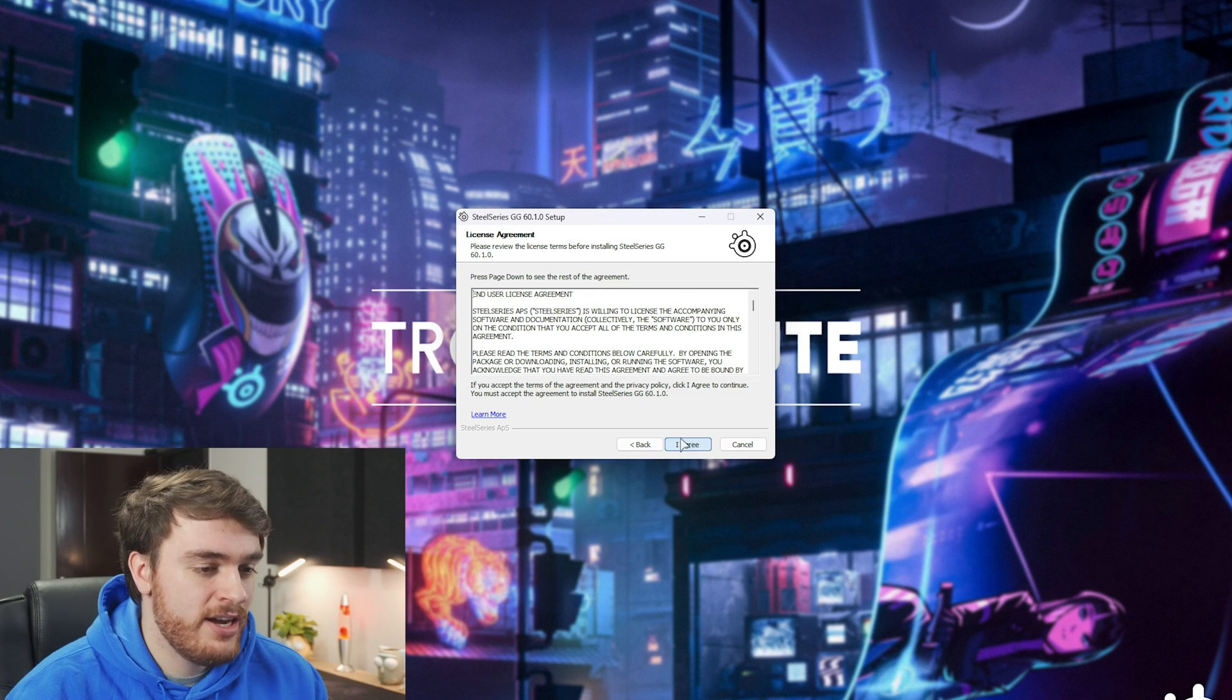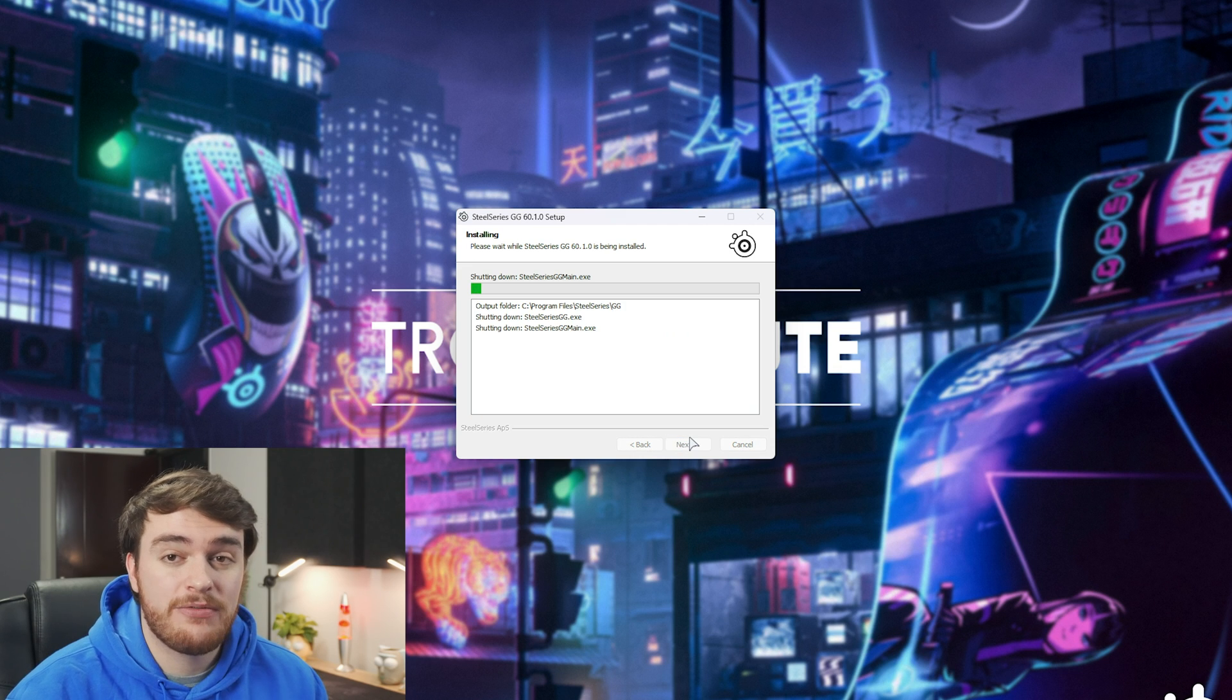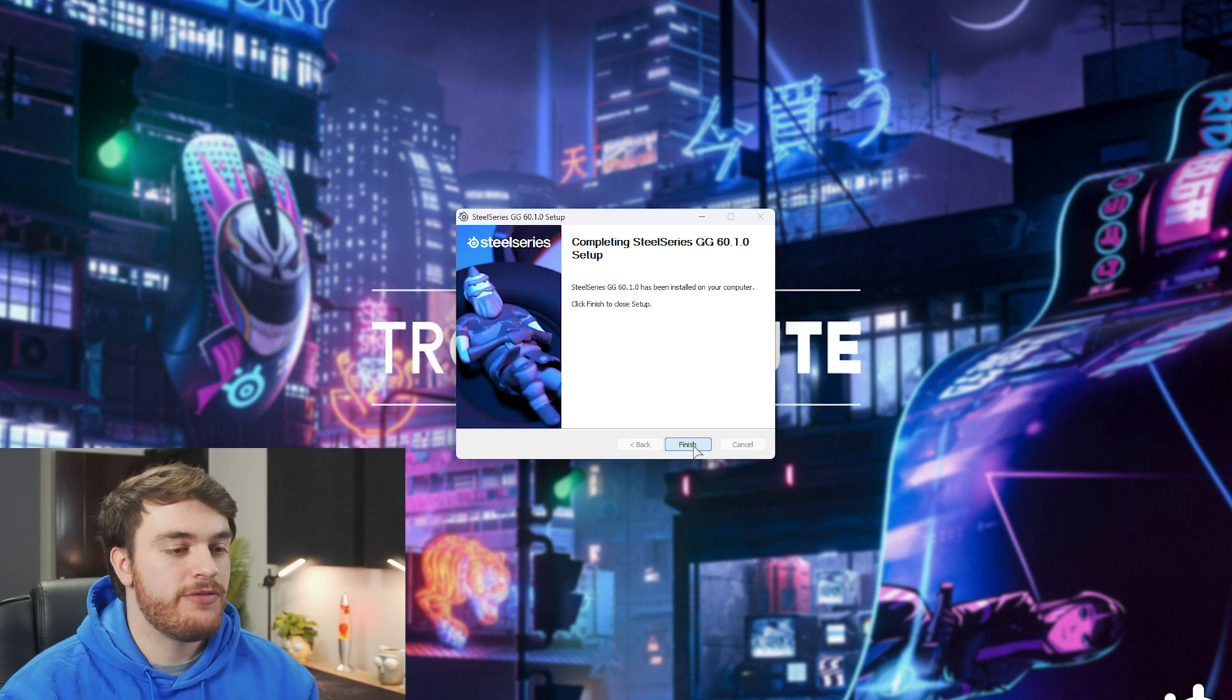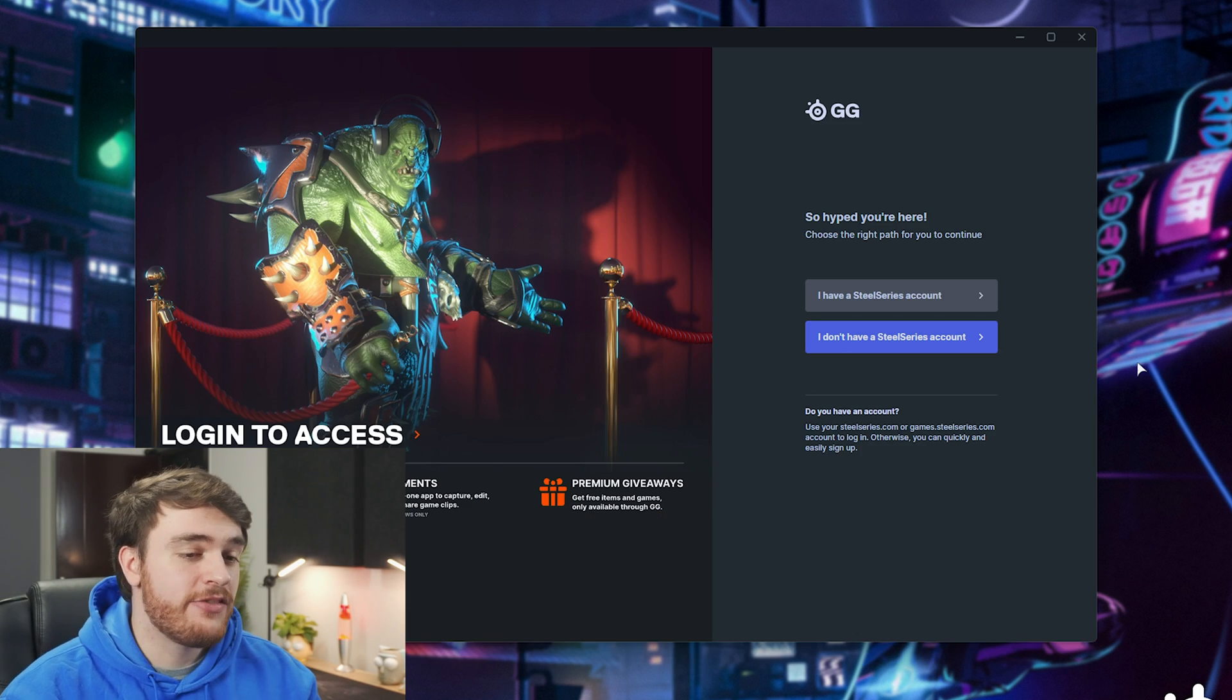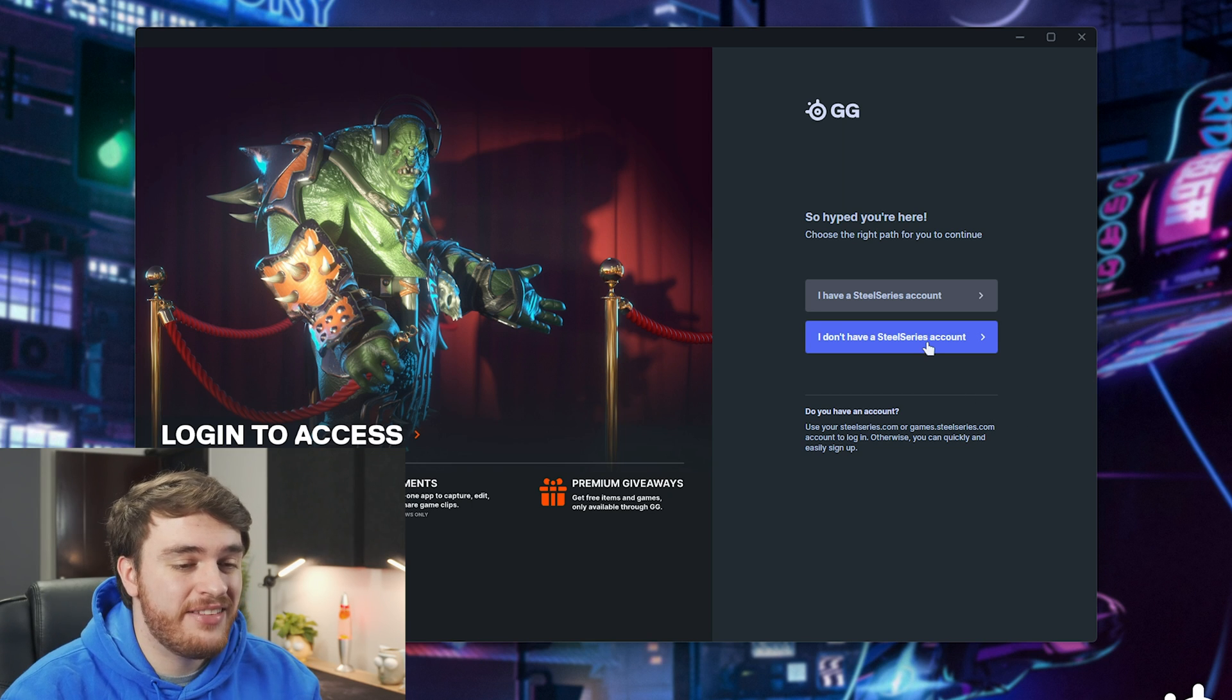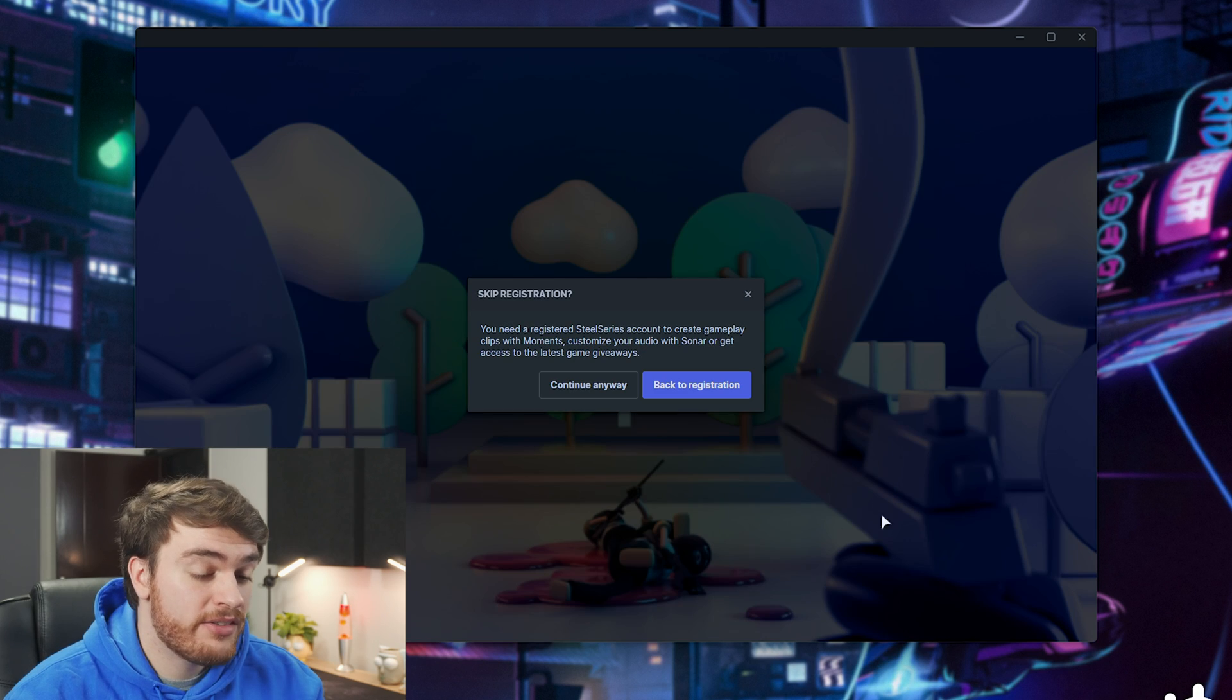All right, so installation, we'll simply click through this and wait for it to install. Once it's done, we'll finish here, and the software will open up. At this point, you can skip the sign-in if you don't want to sign in with an account, so I'll skip it.